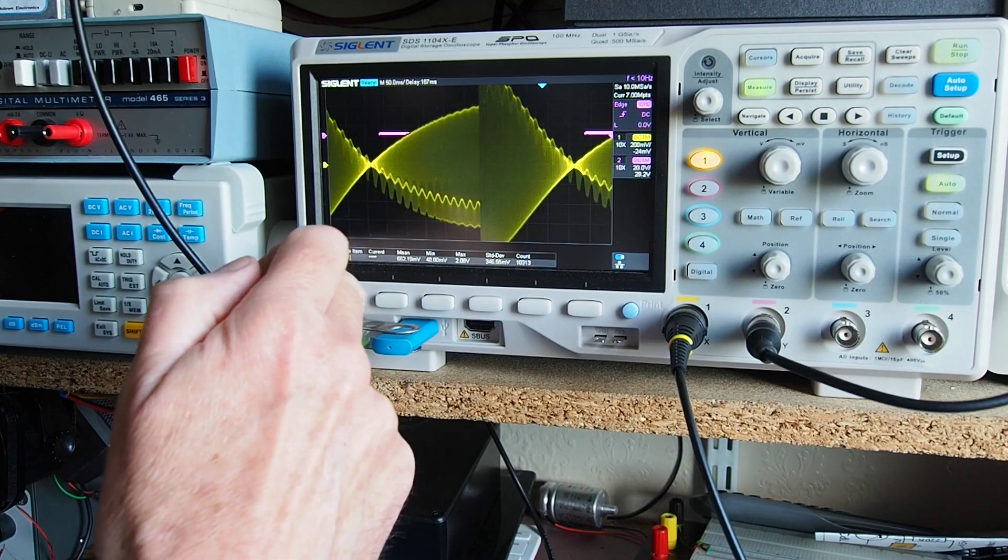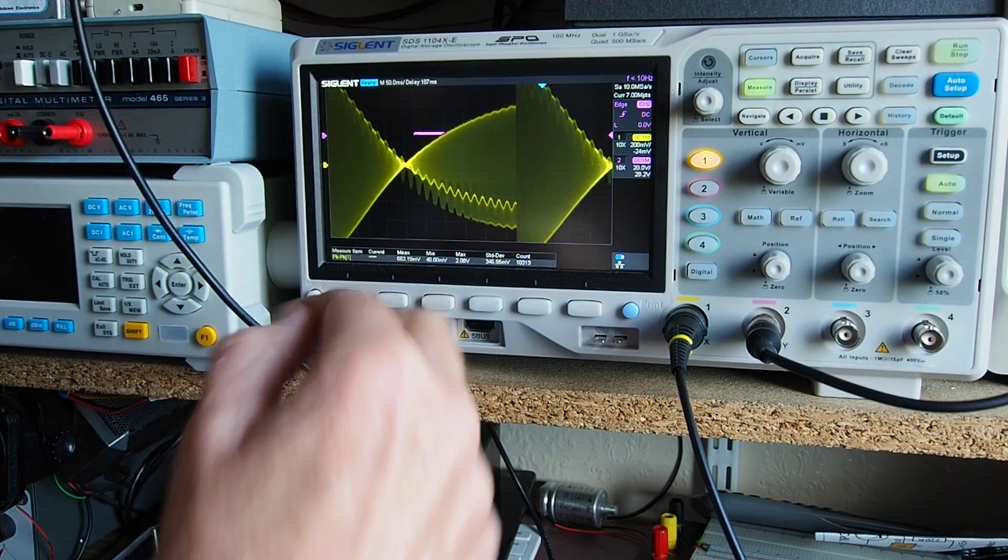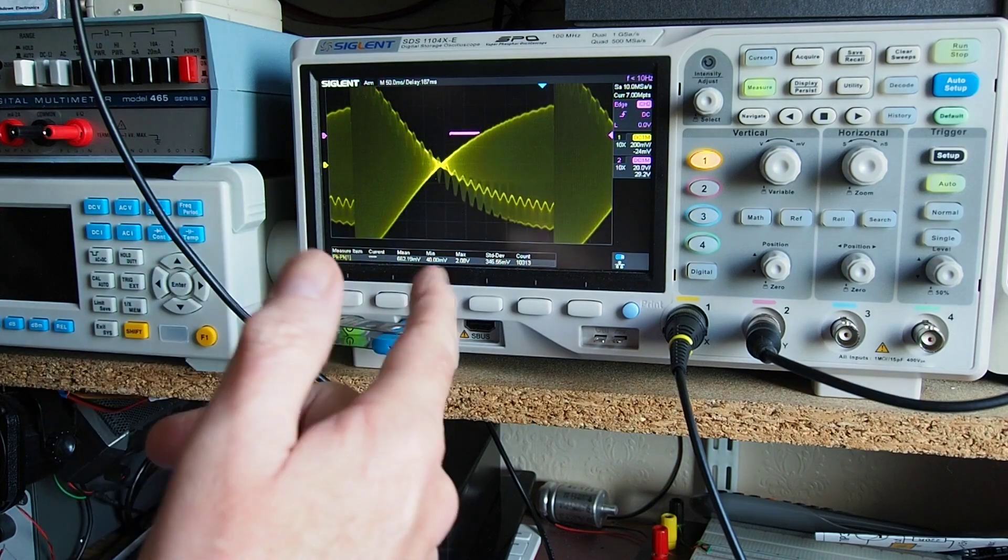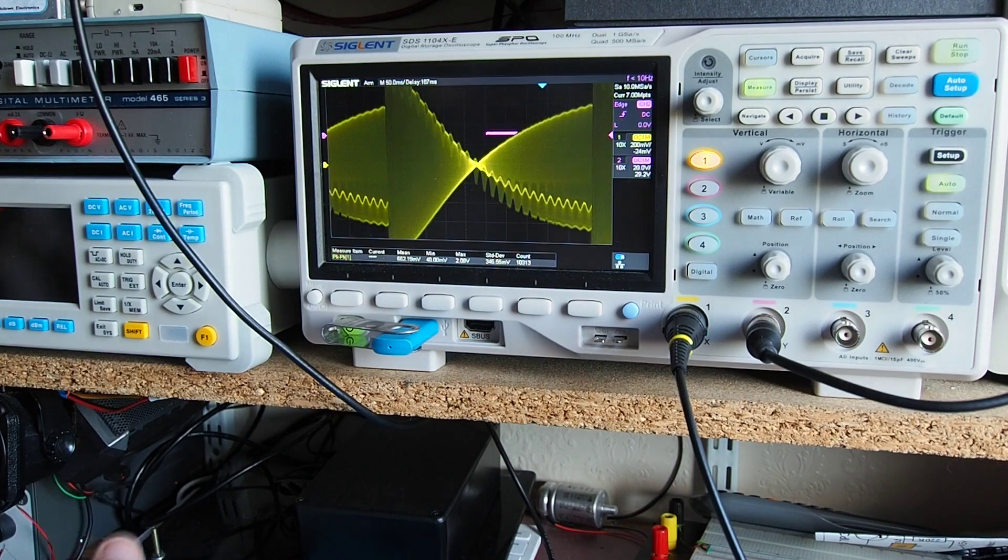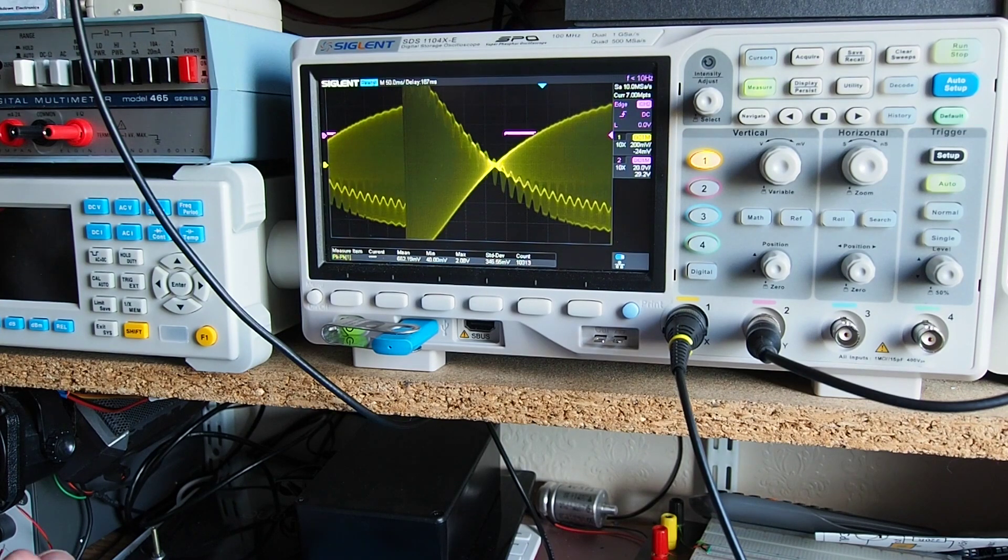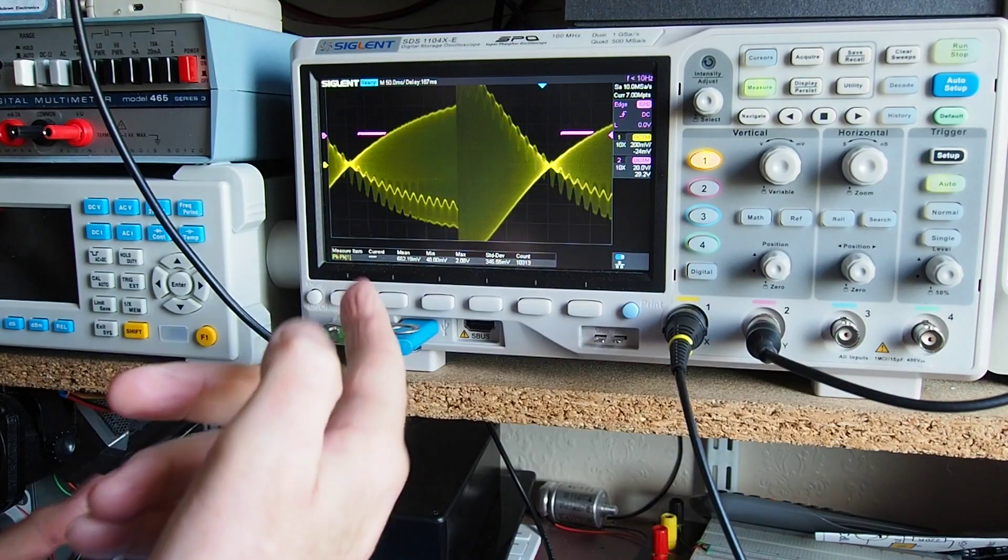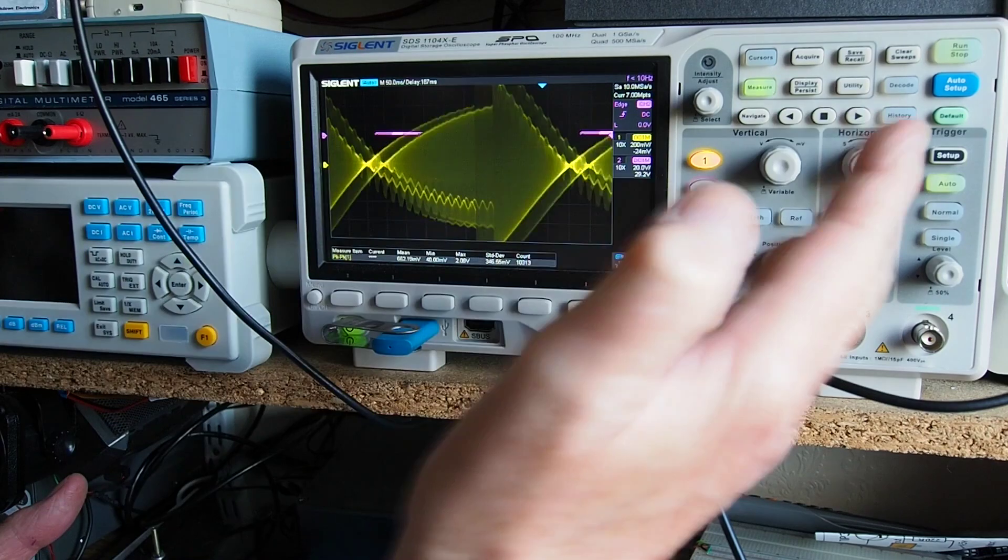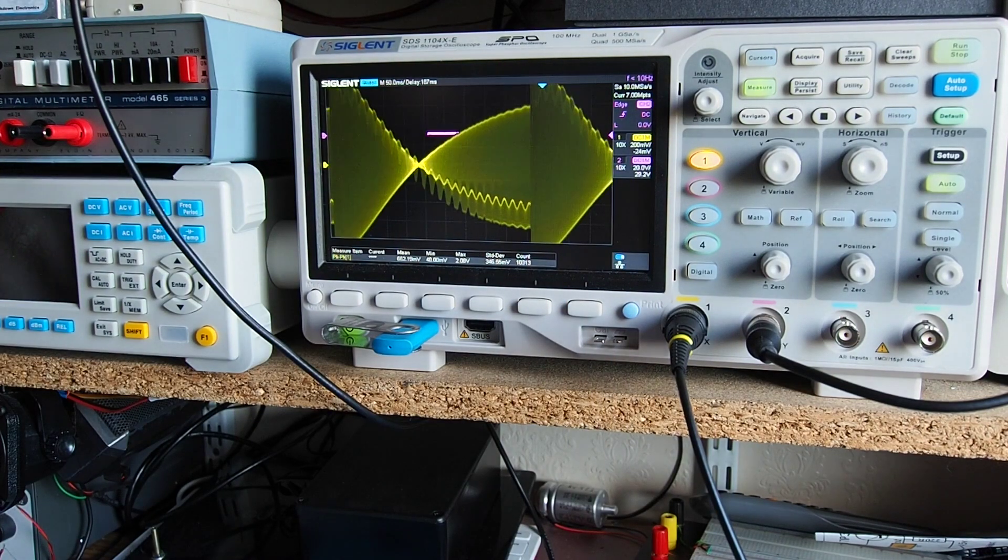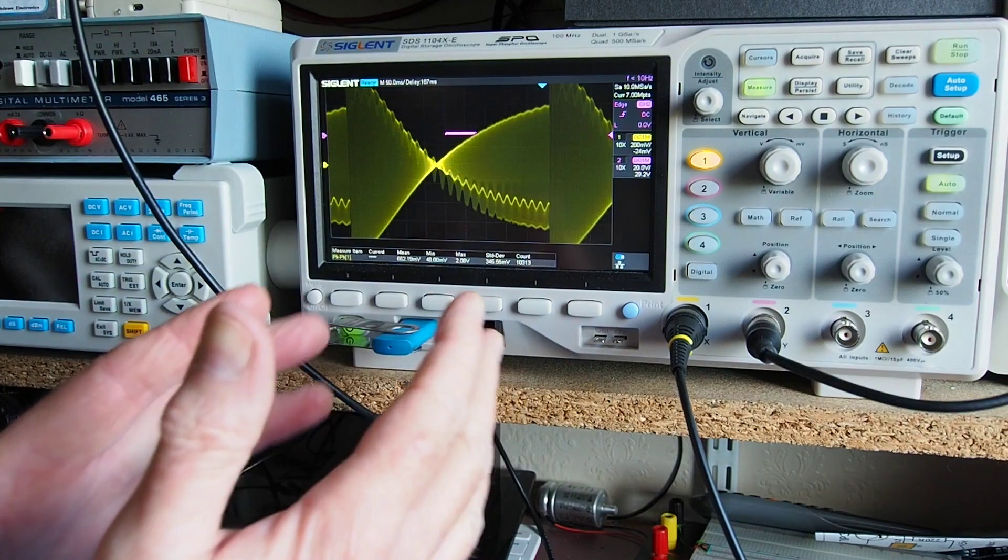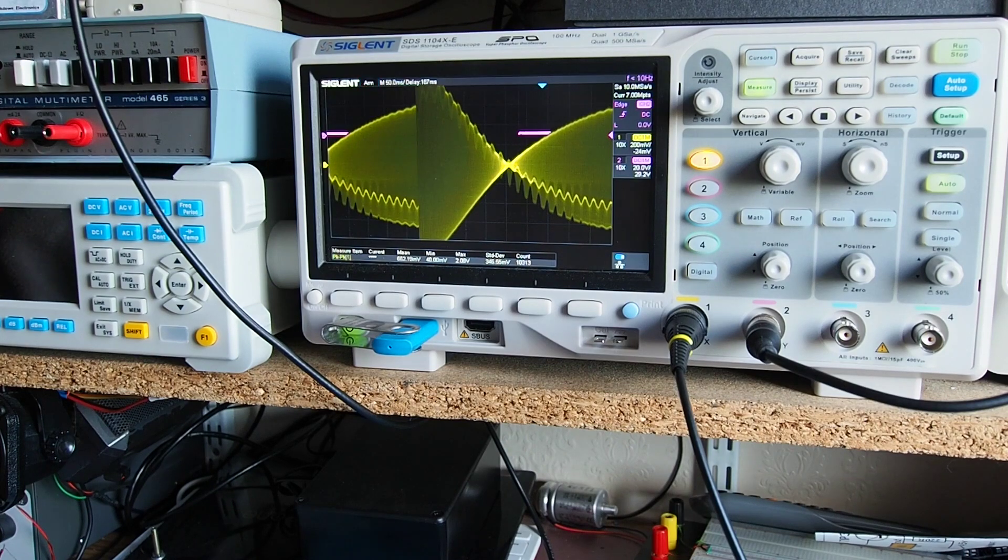So what we've now done is on channel one we're displaying frequency against voltage. By using channel two pulses to trigger that, we've actually managed to get ourselves a display that's not entirely different to what you might get from a spectrum analyzer. So there is hopefully a bit of a novel use for an oscilloscope in conjunction with a signal generator.